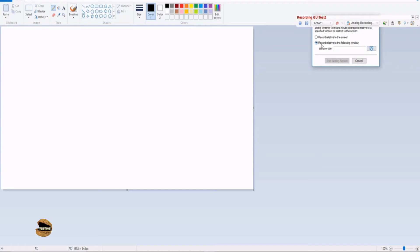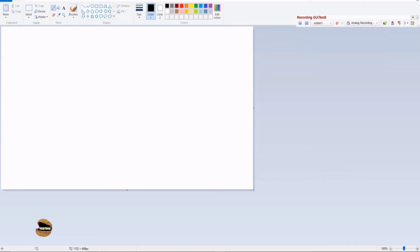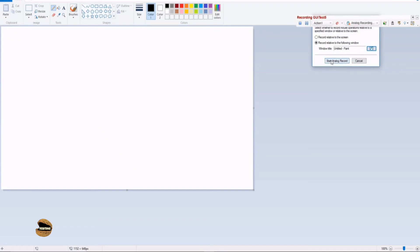So here I'm saying record relative to the following window only. That means if I go into any other application it will not capture those events. So click on this hand button here and show him the title bar of the Paint. So it will capture the name of it and say start analog recording and now you start going and do whatever you want.